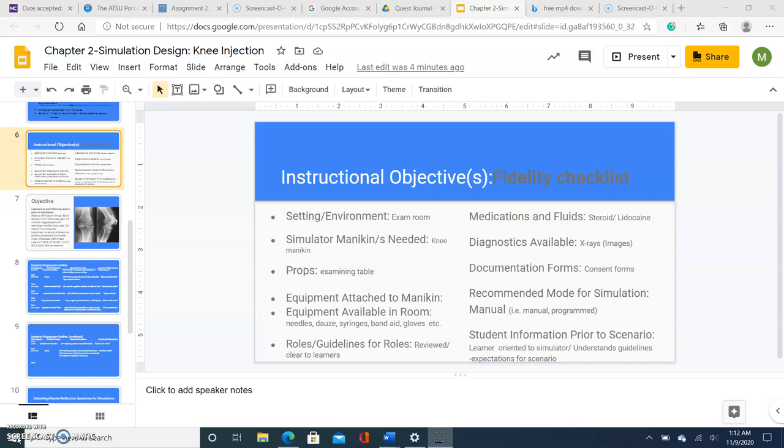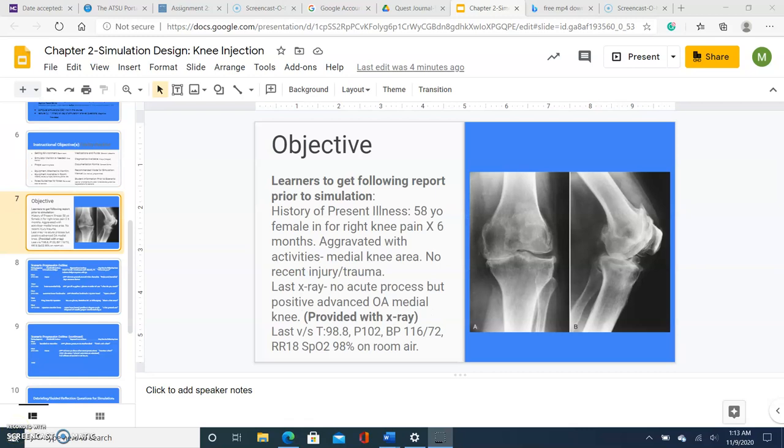Prior to the onset of the simulation, each individual will be given the same history of report, which is presenting of a 58-year-old female with a right knee pain, six months aggravated with activities, medial knee pain in particular, no recent injury or trauma, x-rays noted no acute process but positive for advanced medial osteoarthritis. An x-ray will be provided similar to this example. Vital signs are given all in room air.